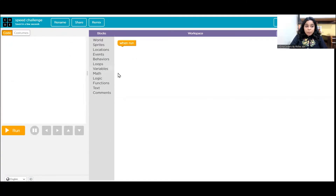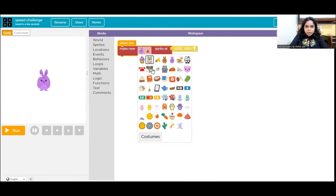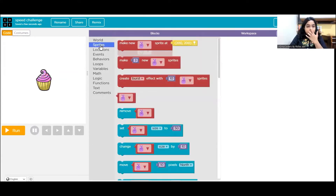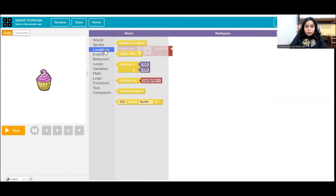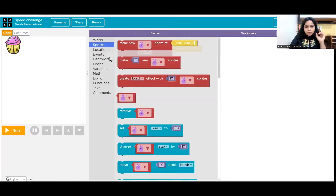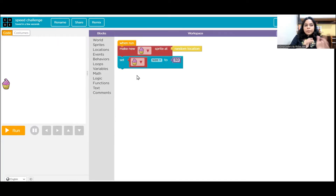So I'm picking this cupcake as the reward of this game. Make a new sprite — cupcake — and I don't want it at a fixed location. I want it at a random location. So we go to Locations and pick 'random location,' so the cupcake will be drawn at any random position on the canvas. Let's resize it to 50 — yes, 50 looks good enough.